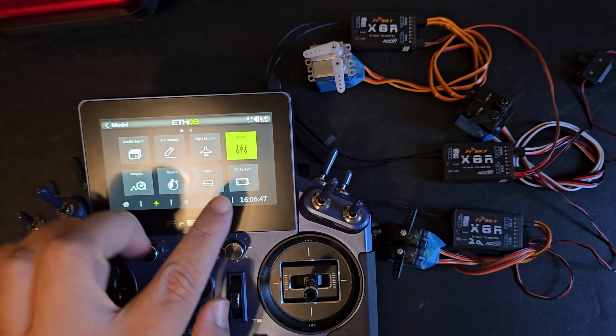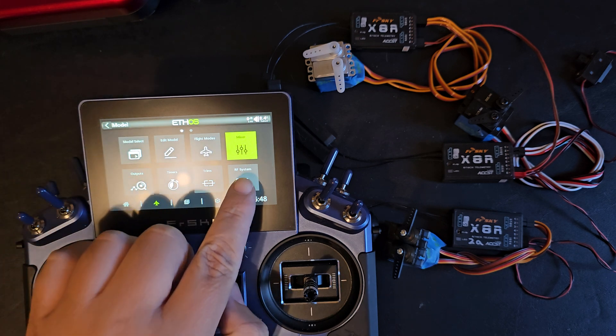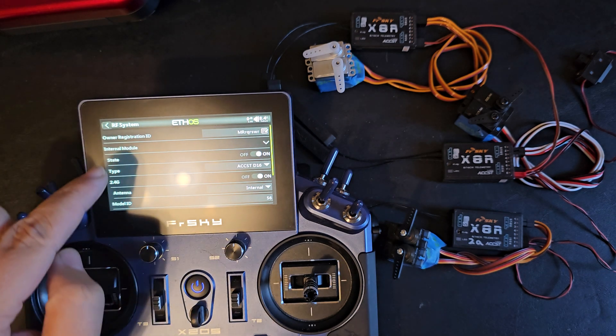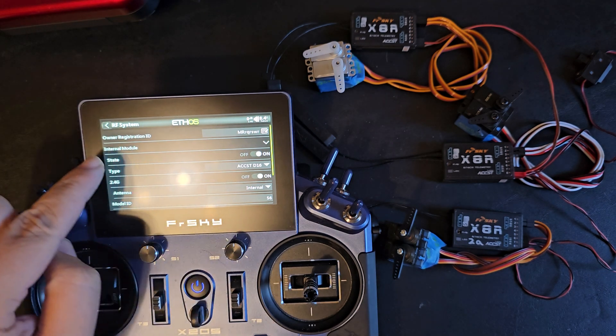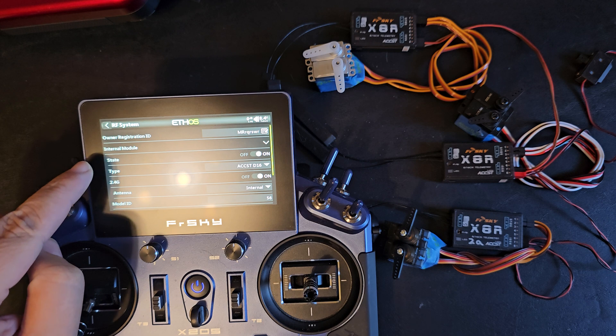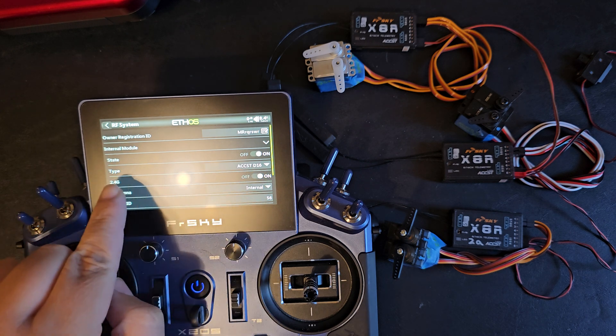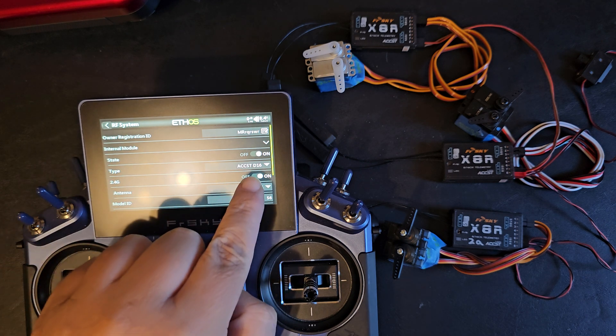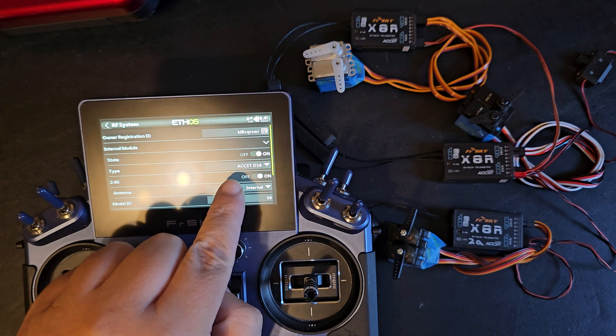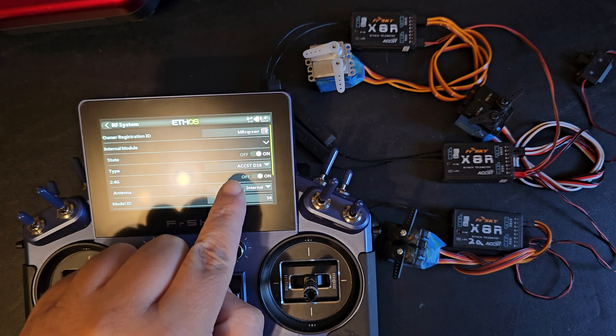So I'll go to the RF system and I have my internal module turned on with type ACCSTD16.